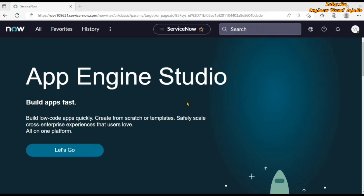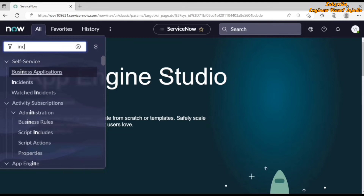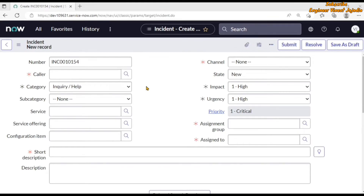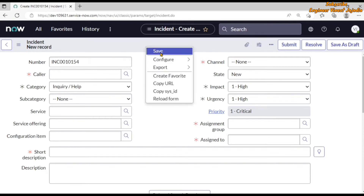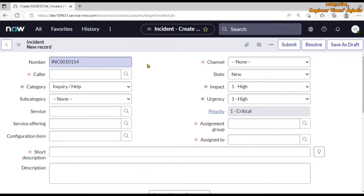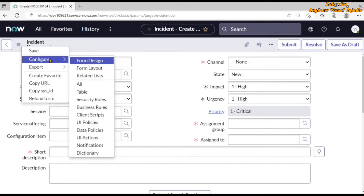The first question is how we can reach a form designer for a table. All you have to do is open a form of that table. In our case we are using the incident table, so we click on the all navigation menu and in the filter navigator type incident.do. Now you can see on the screen that our incident form is loaded. To reach the form designer, right click on the header and you see the option configure, and here we can see form design. Click on it and it will open the form designer for the incident table of the default view. Another way is to click on additional actions, go to configure, and click on form design — it's going to open the form designer in a new tab.